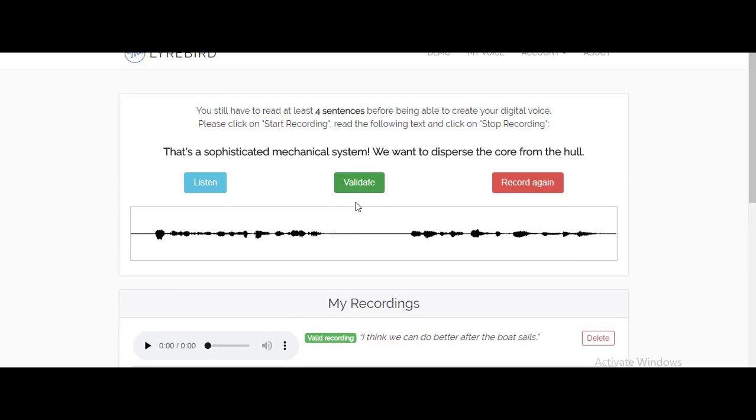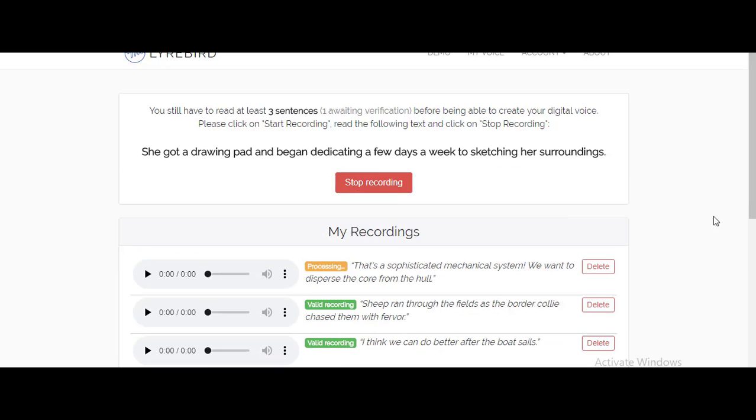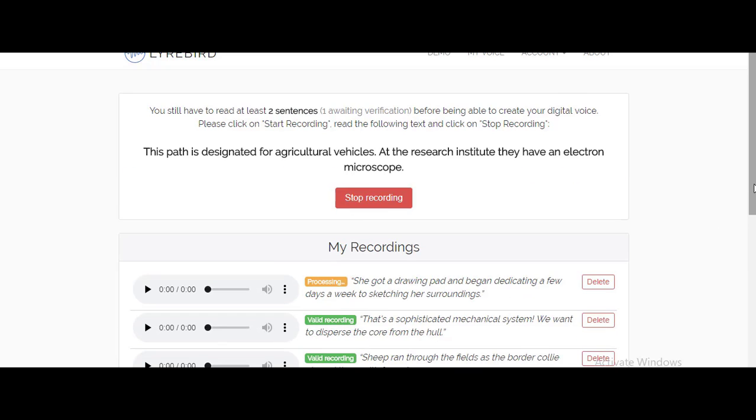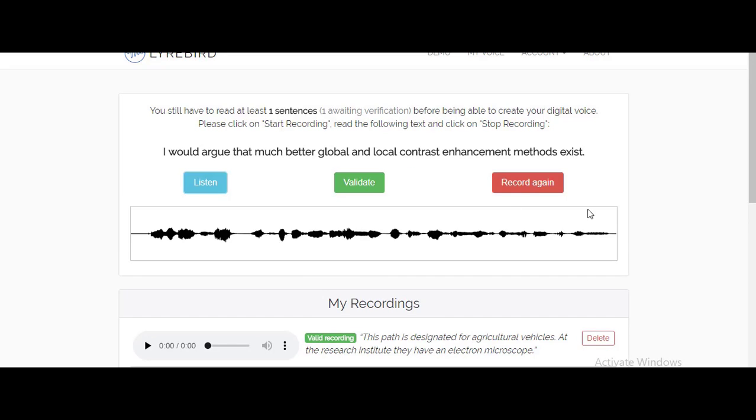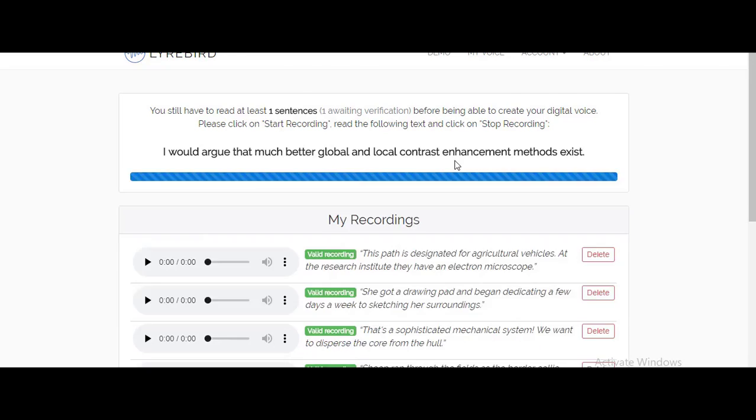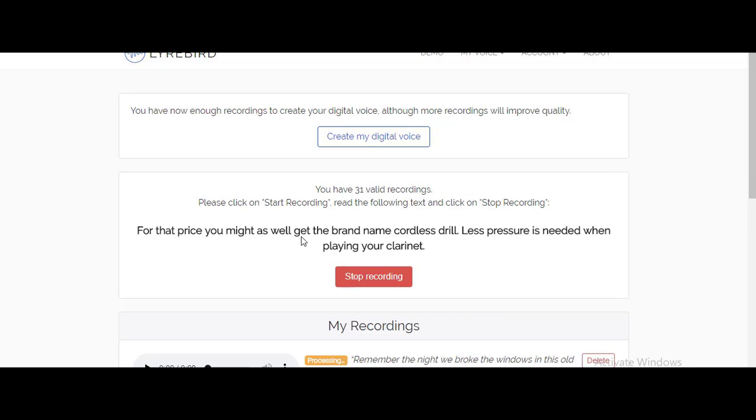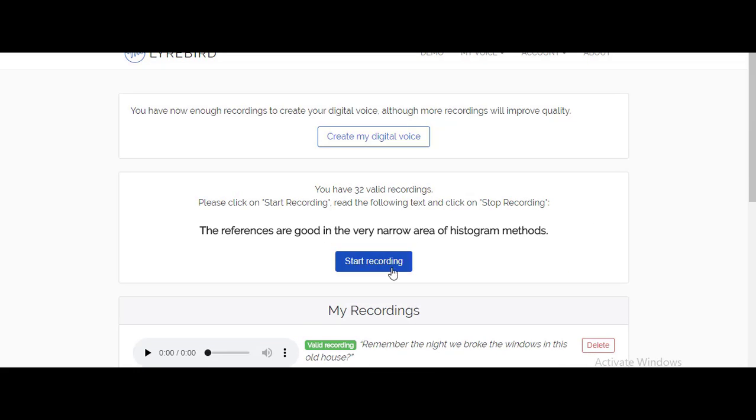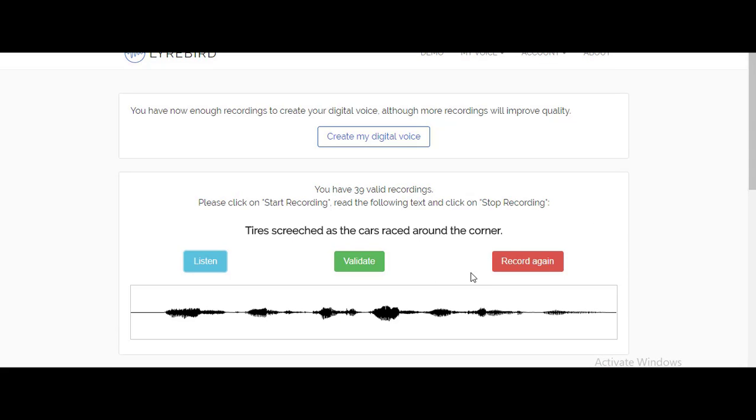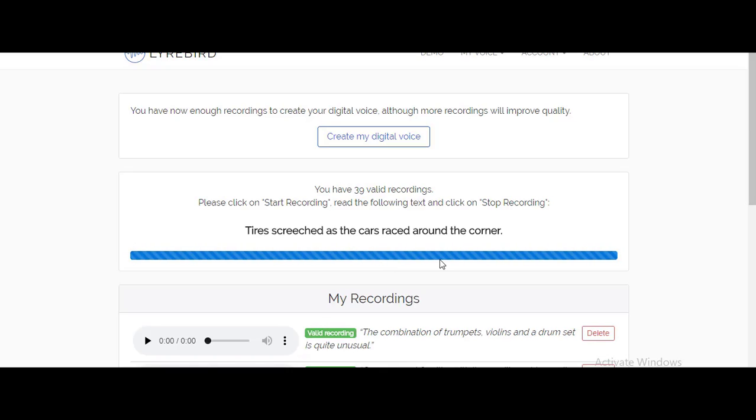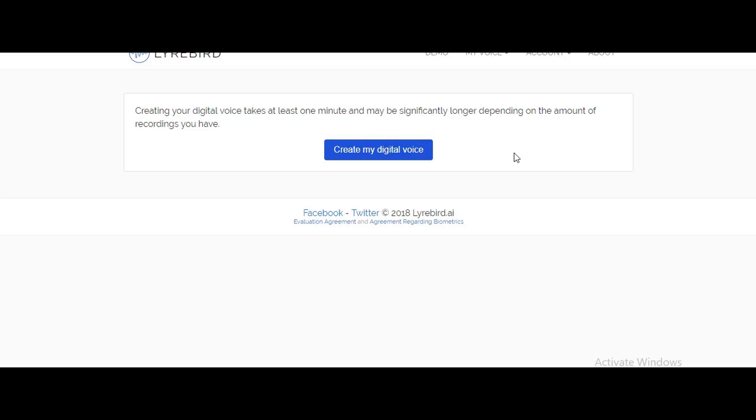Once you're done with recording all your voices, click on create my digital voice.